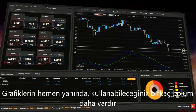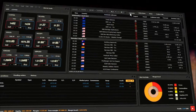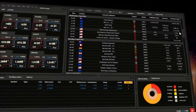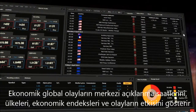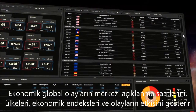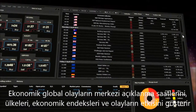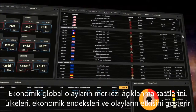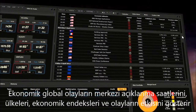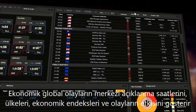Besides charts, you also have access to Macrocalendar. This is the center of key economic global events with its hour of publication, country, economic index and importance of event called Impact.